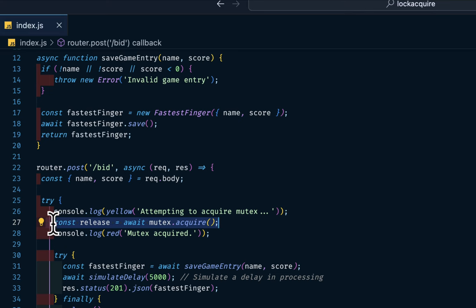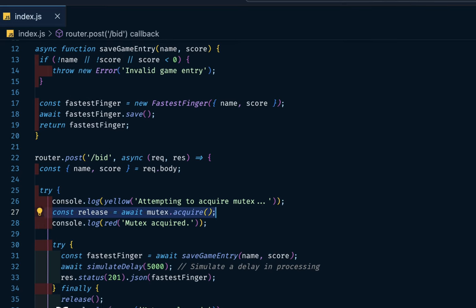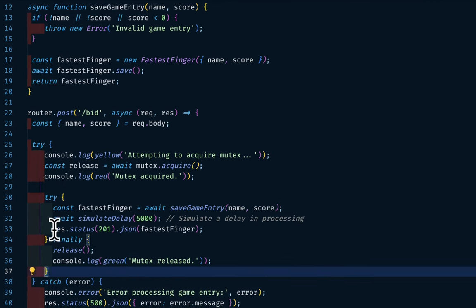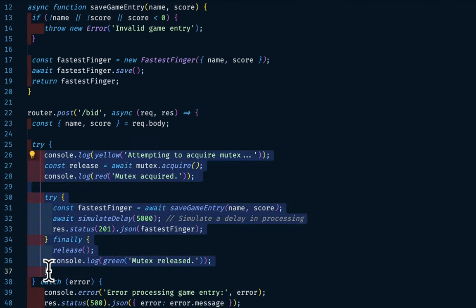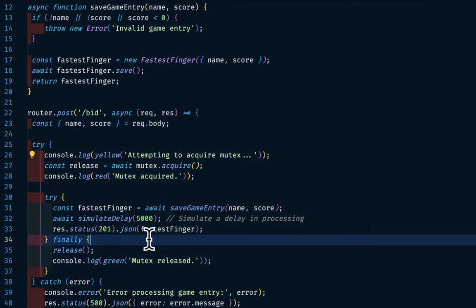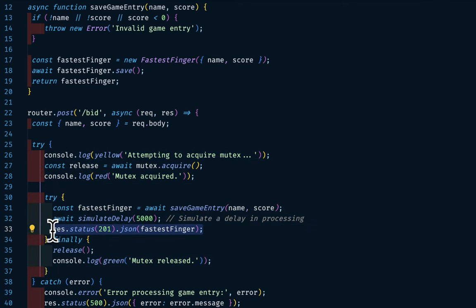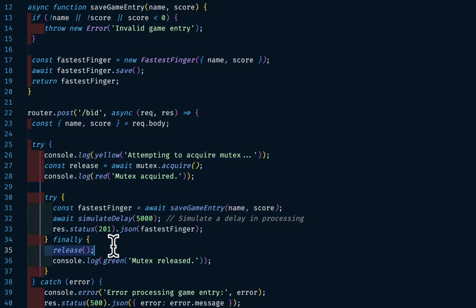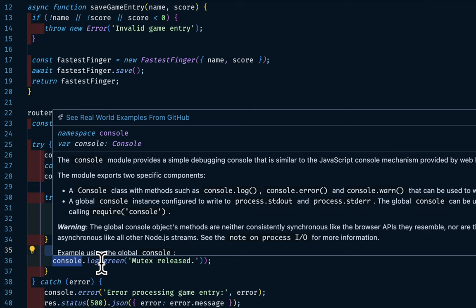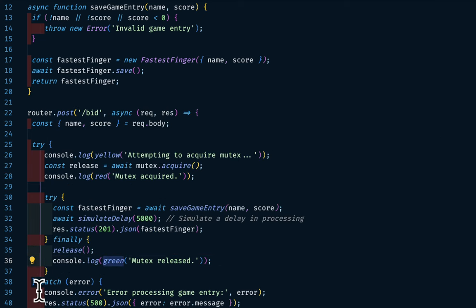So also on line 27, we have the mutex.acquire. Then everything from line 27 until there's a release here will be locked. So until there's a release, after committing it to our DB, then sending it back to our clients, there will be a log. Then we can finally release the thread. Then we have console.log, which is green. Then it mutates release. Then catching the error here.